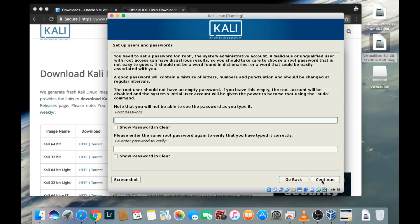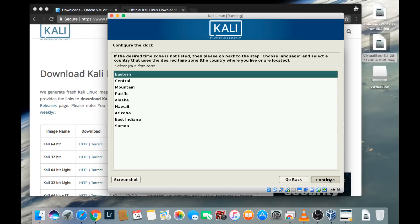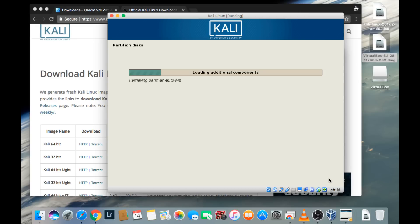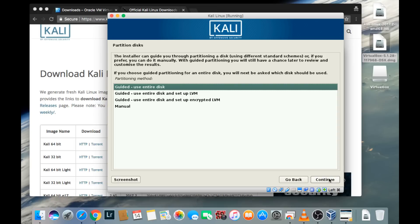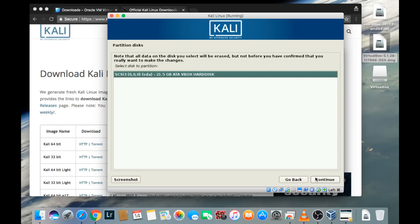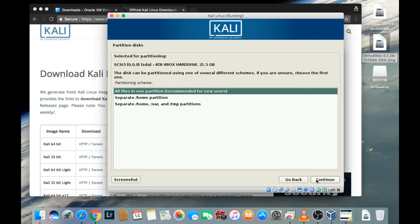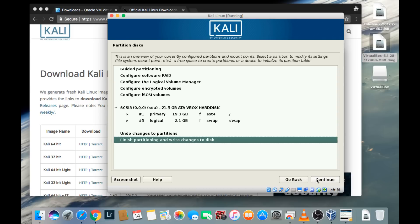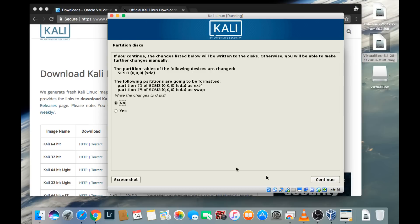Now it's going to ask you for a password. Type in a password that you'll remember and re-enter it to verify. For the disk partitioning, we're going to use the entire disk. Choose Guided - Use Entire Disk and click Continue. We're not going to create another partition, so we're making this a simple install with all files in one partition. Click Continue, then Continue again. It's going to ask if you want to make these changes — go ahead and click Yes and Continue.